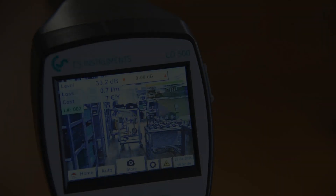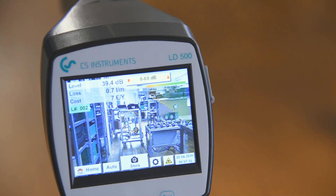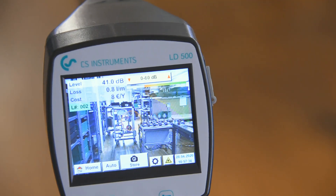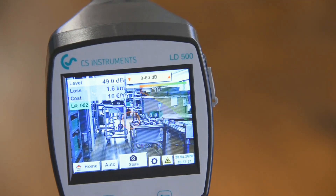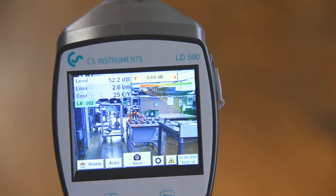Good day and a warm welcome to the second part of the demo video for the leak detector family LD500 and LD510. Today we would like to show you how easy the setup and usage of the leak detector really is.